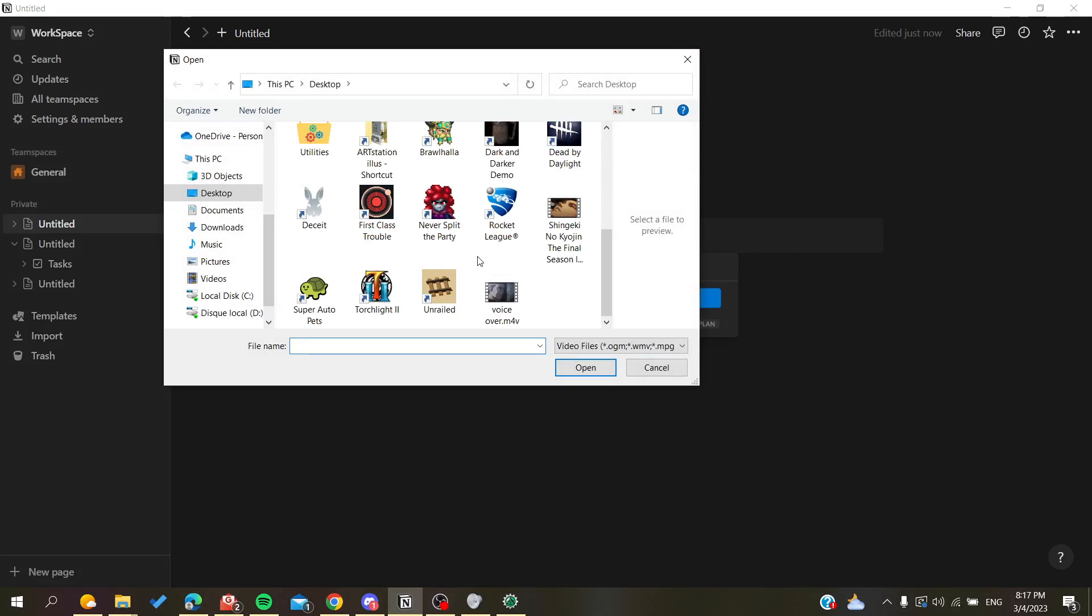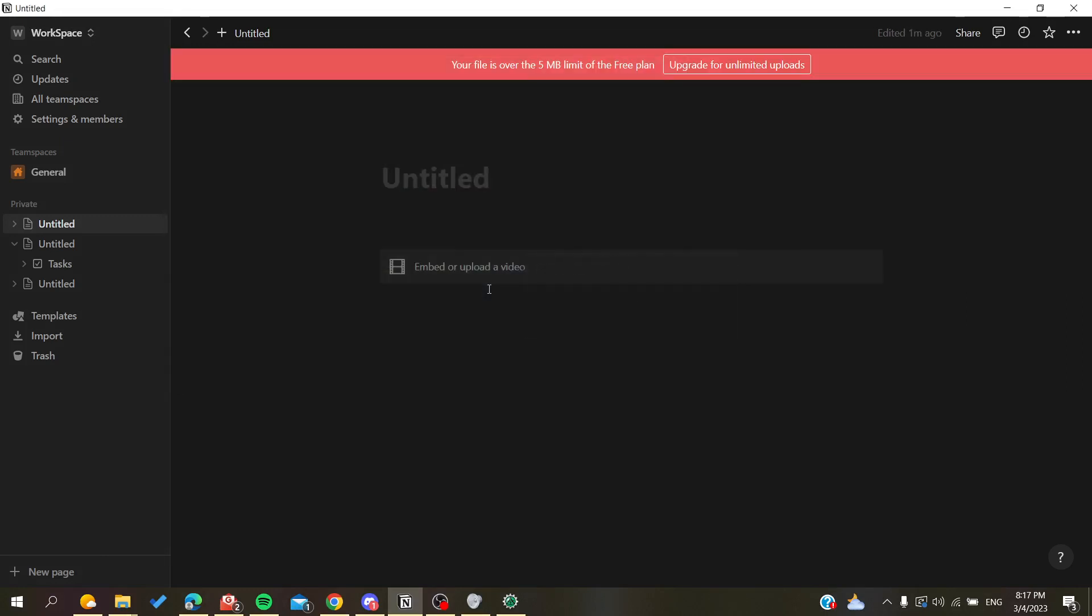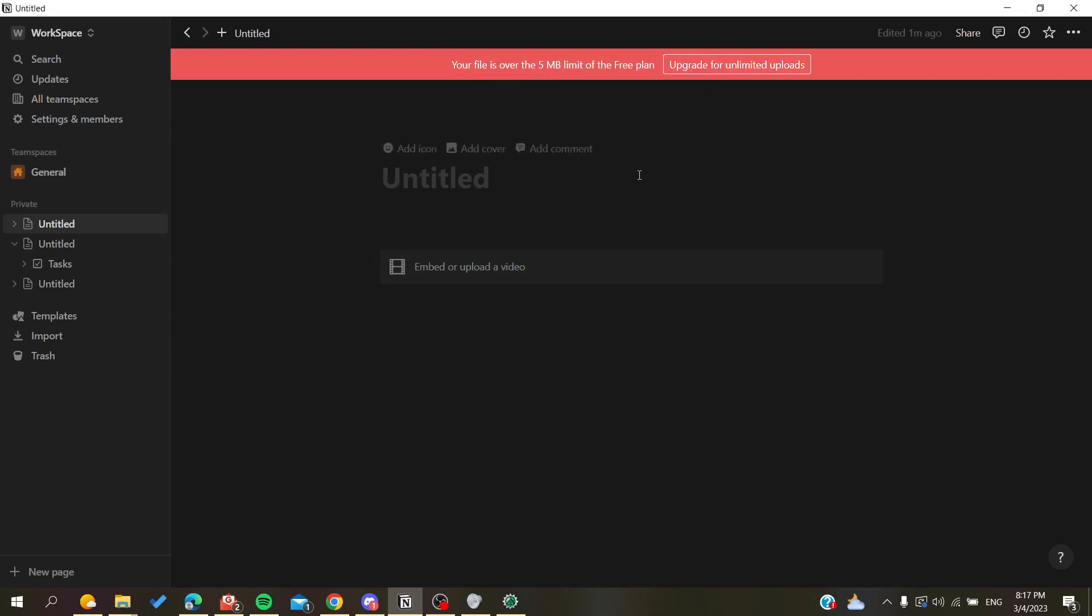choose video, search for the video that you want. This one can't be uploaded because it is over 5 megabytes, or you can upgrade for unlimited uploads in your Notion pages. So basically, this is how you